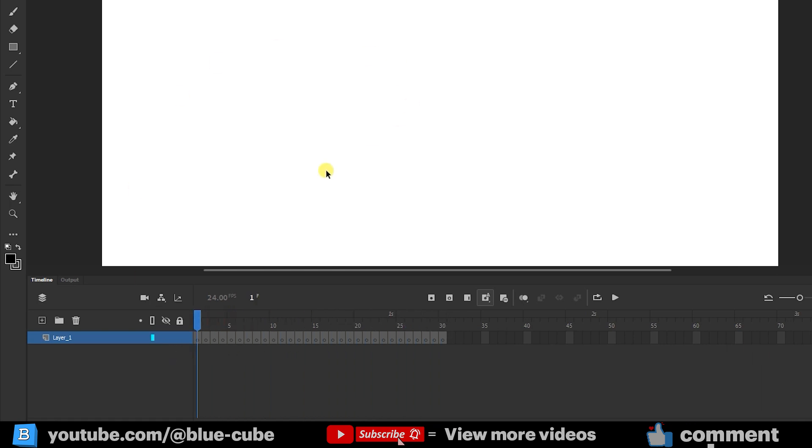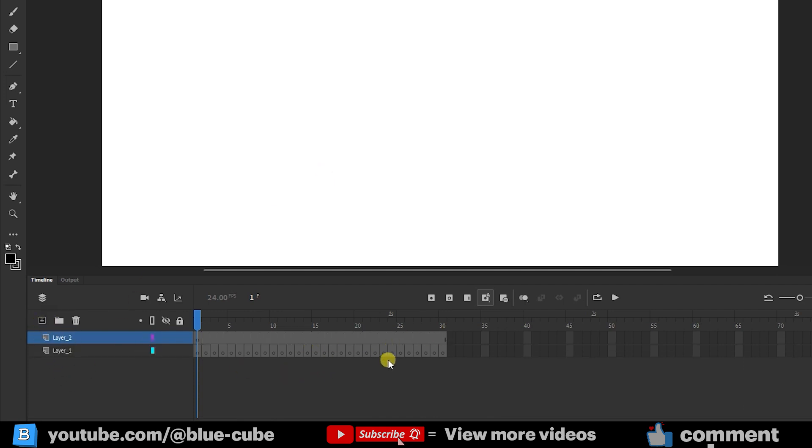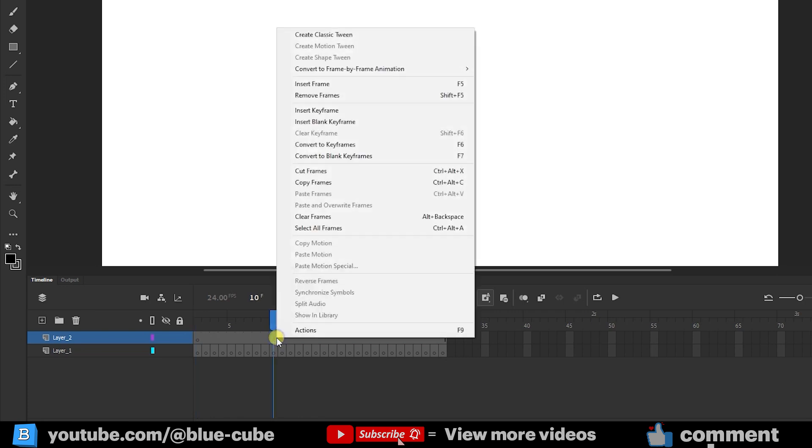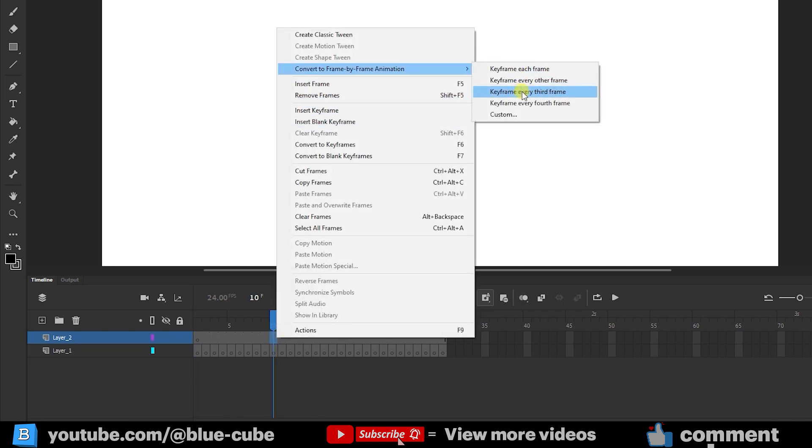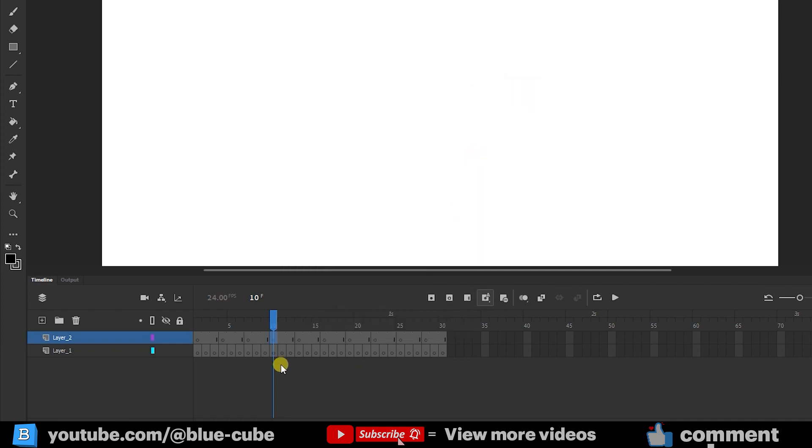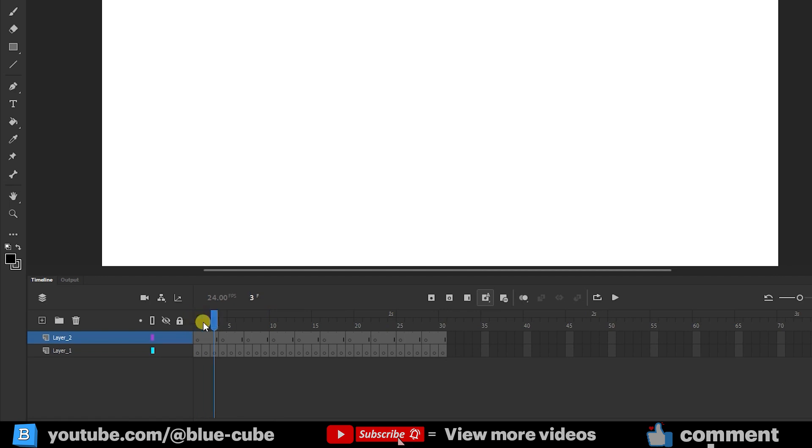But right now they are empty, because we haven't yet created any shape or drawing. Now, if I create another layer here, since the lower layer already has 30 frames or keyframes, the upper layer also automatically gets frames. If I right-click here and, for example, choose the option to create one keyframe for every three frames, and then click on it, you can see how different it looks. Here there is one keyframe, and the animation stays fixed for two frames before moving on again.